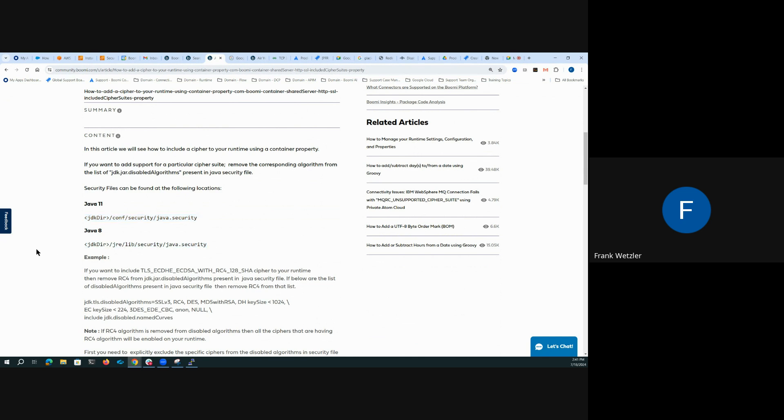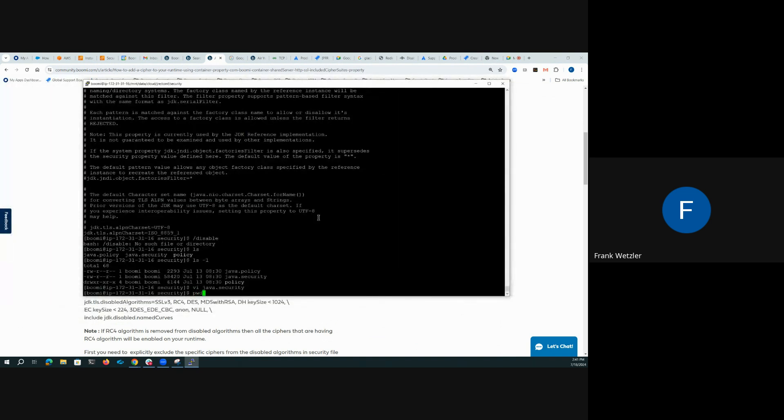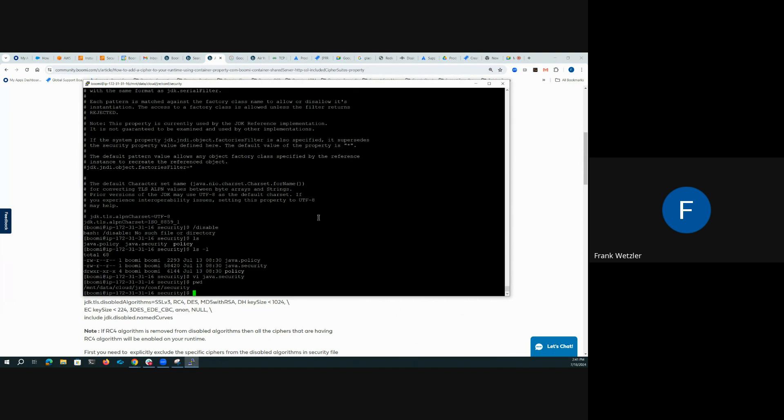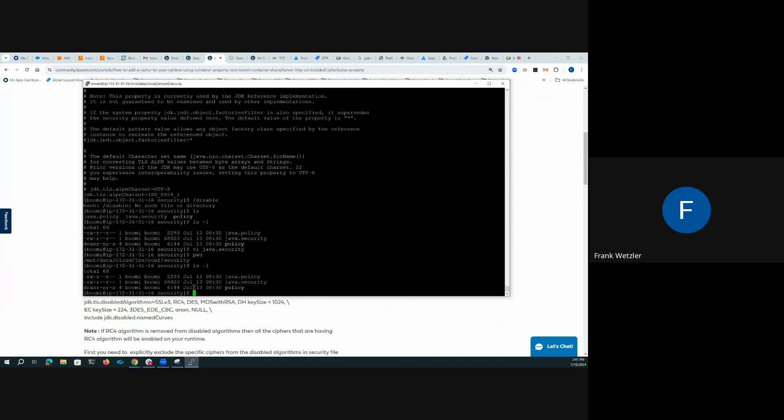Once located, here's an example of the JRE on my test cloud here. Under the conf security directory, there is a java.security file. And if we look, open it up...